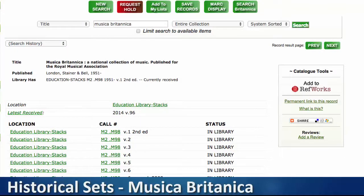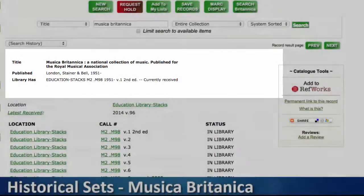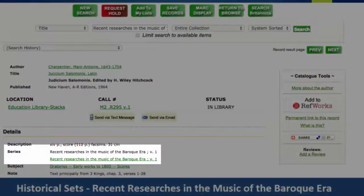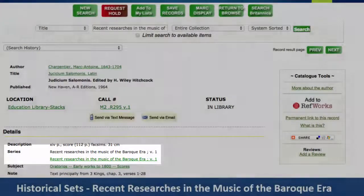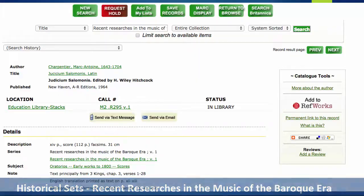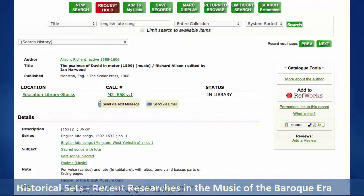Musica Britannica is one example of a historical set. It was founded in 1951 as an authoritative national collection of British music, much of which is unpublished in any other edition. Recent Researches in the Music of the Baroque Era began in 1964, and since then has been a constant source for new editions of early music. In many ways, this series has brought to light the music of composers who might have been otherwise neglected in the musical repertoire. English Lute Songs is an example of a historical set that focuses on pieces related to geography and instrument.